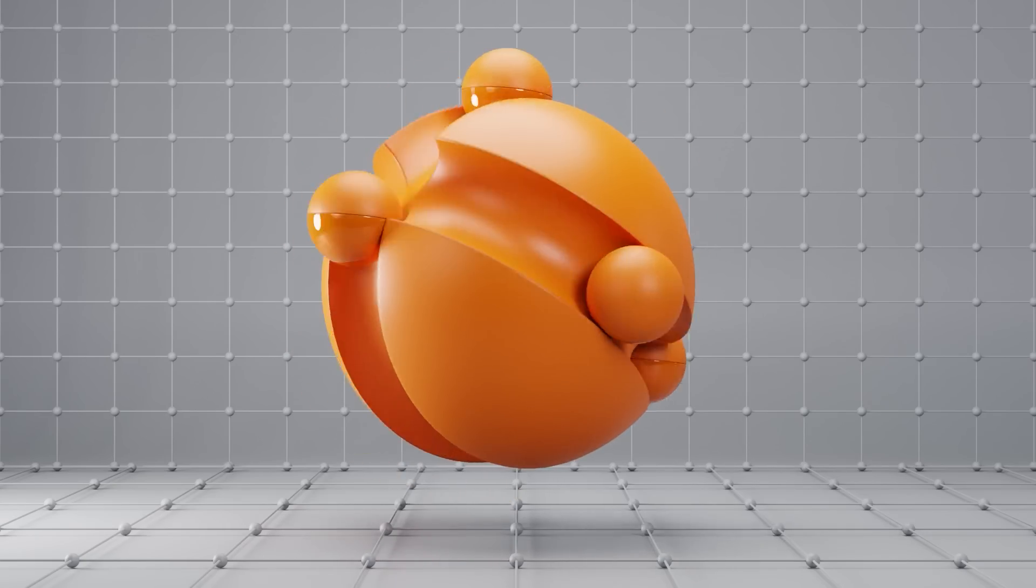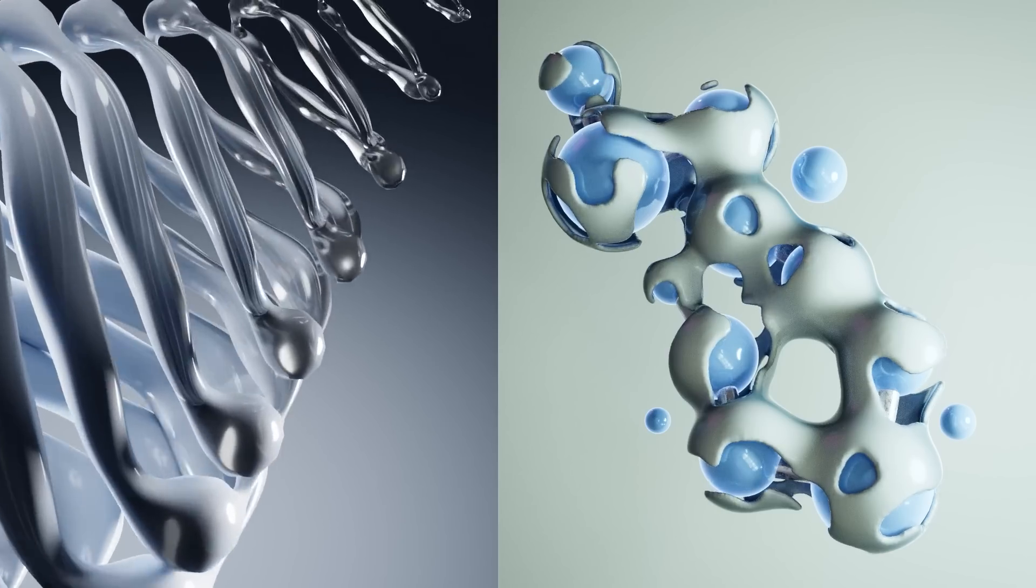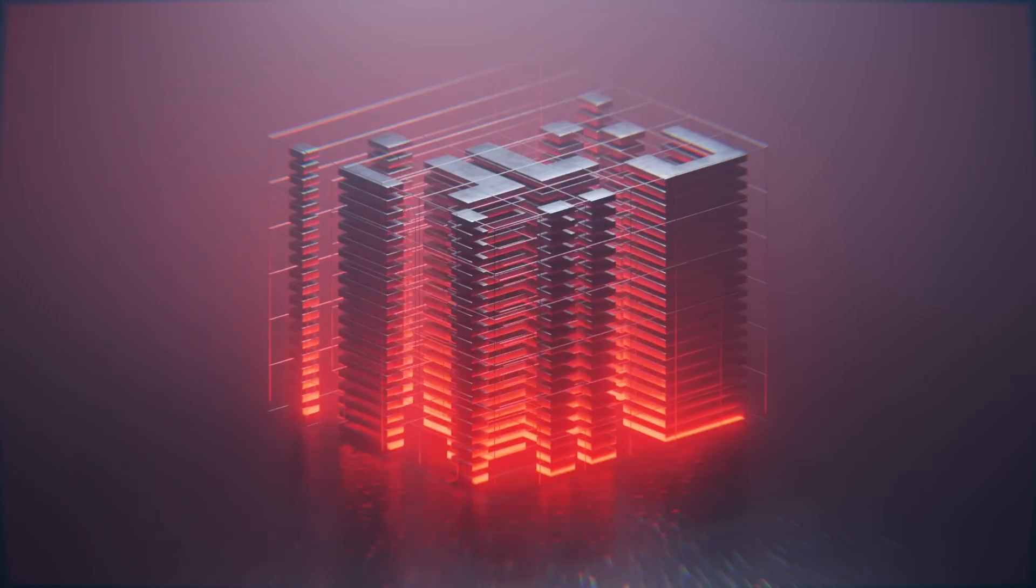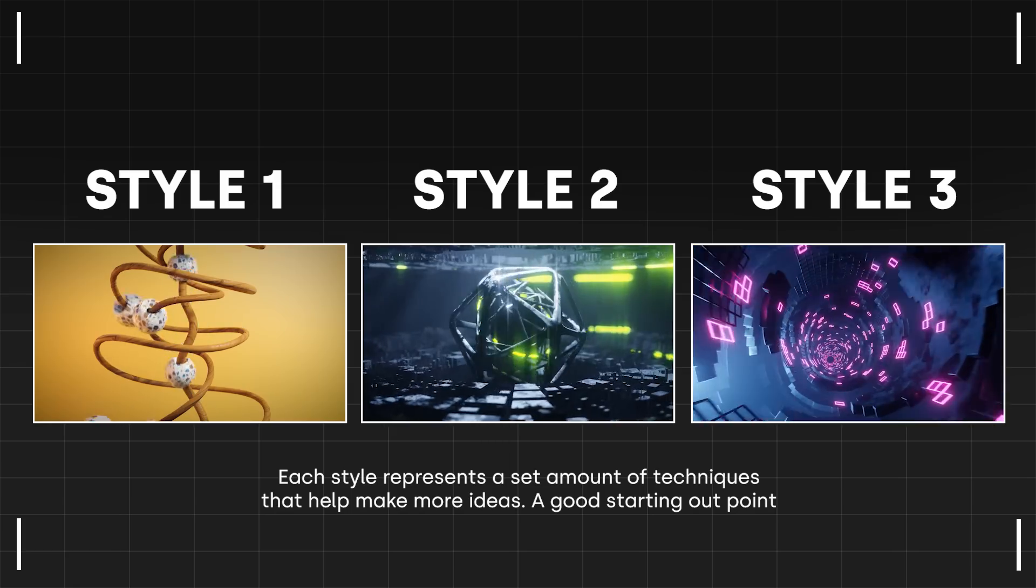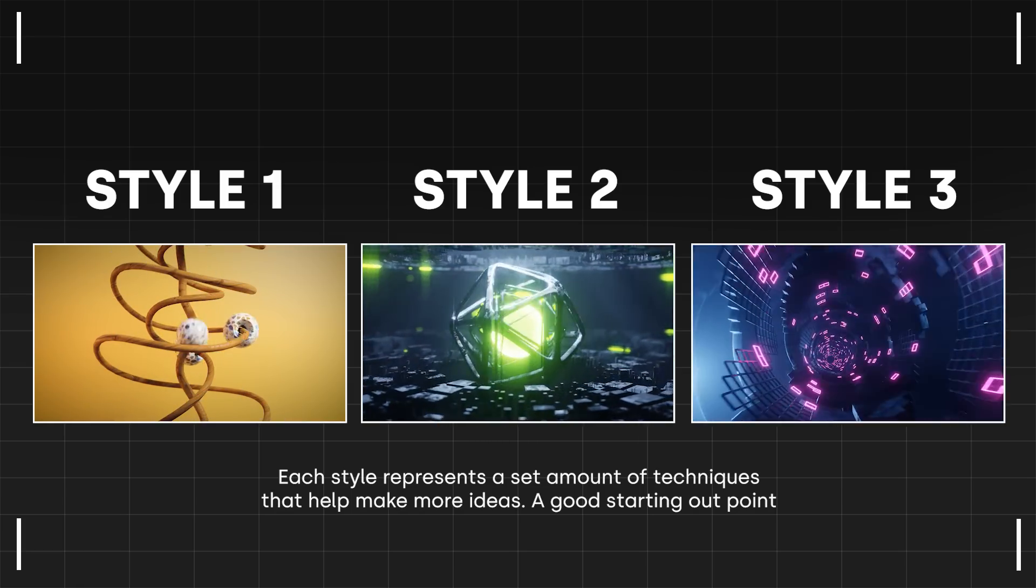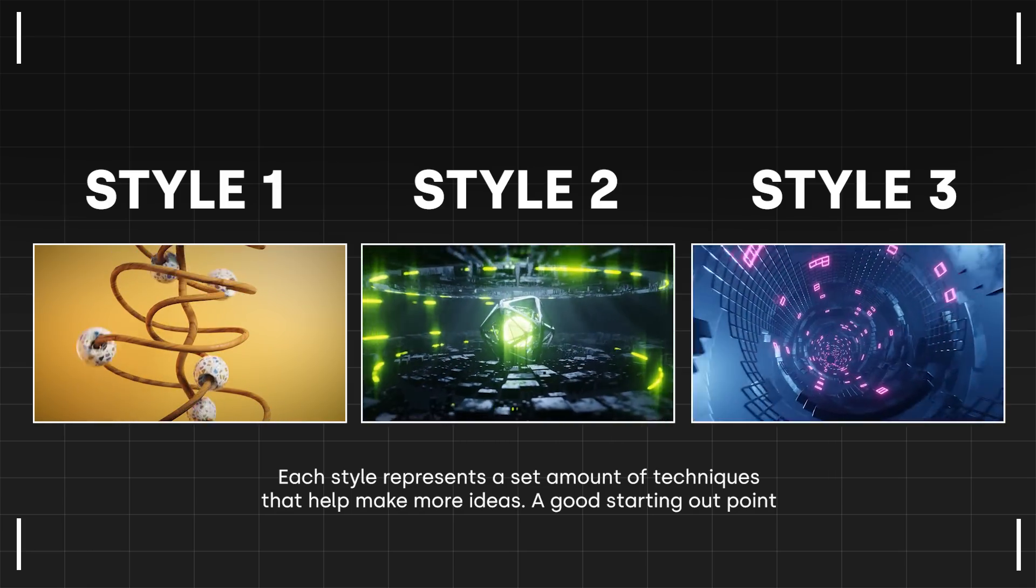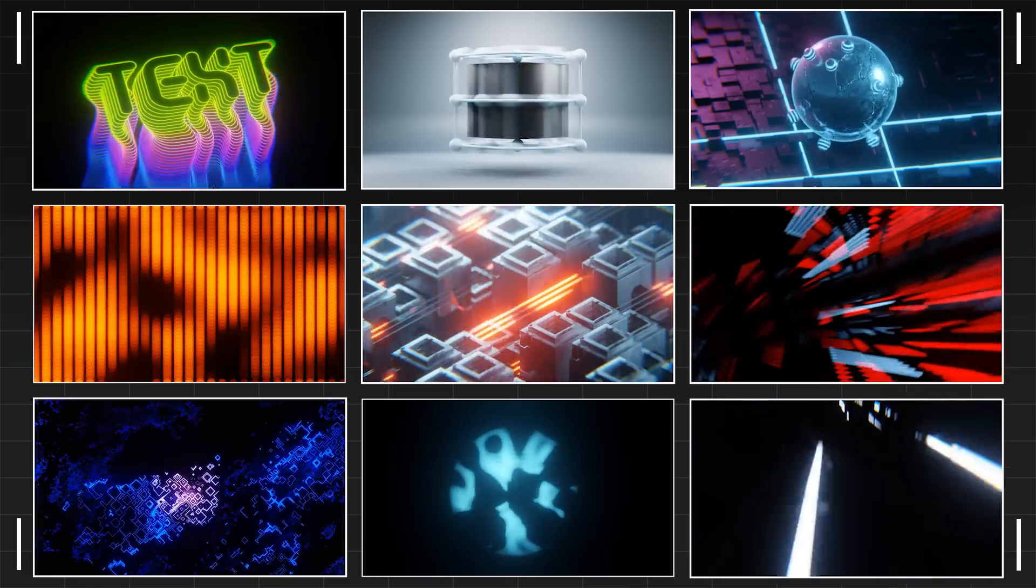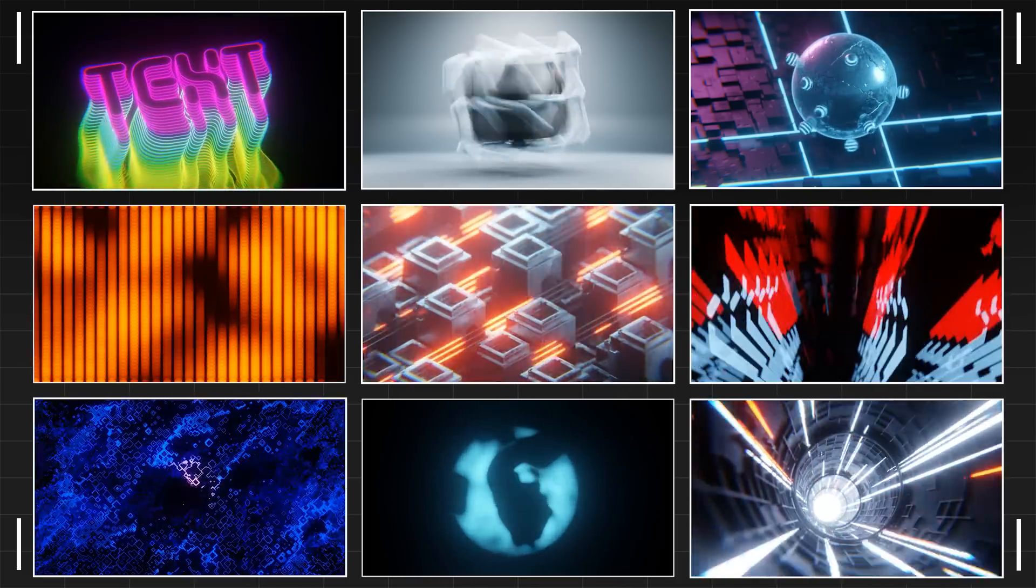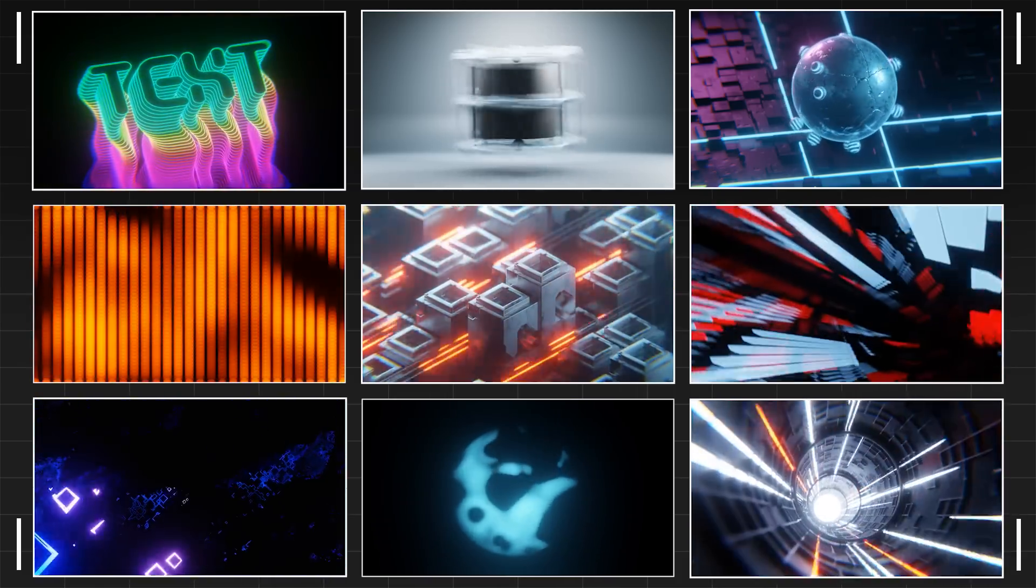Coming up with new ideas when making motion graphics can be really hard if you're trying to come up with ideas every single day. But if you're able to come up with systems and structures that help you come up with new ideas and apply it to all different styles, it can be the difference between having a day of no ideas and having a day with a bunch of great ideas that you can make animations for your clients or even just for yourself.